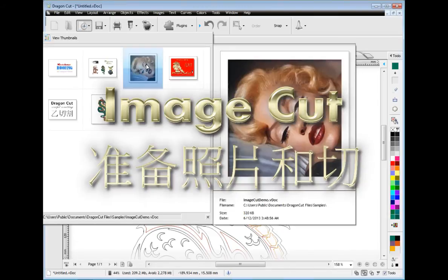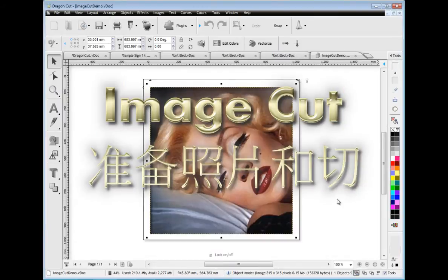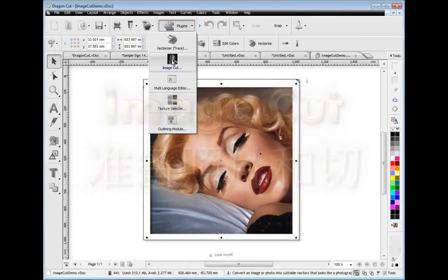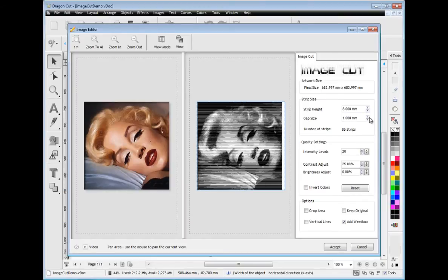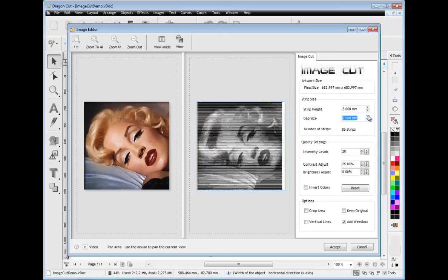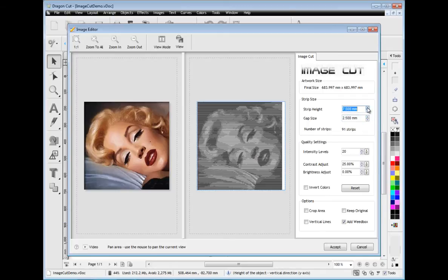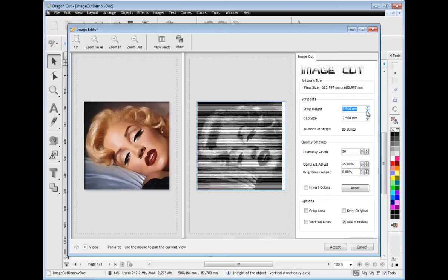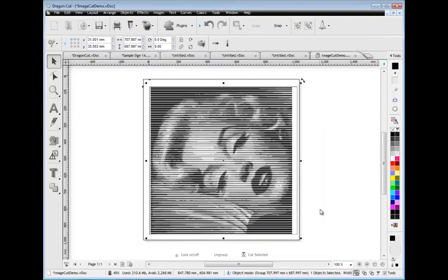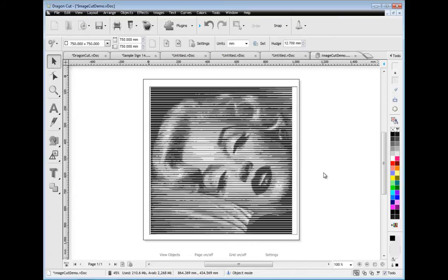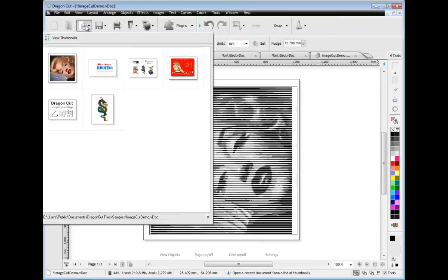Image Cut is another great feature that comes with Dragon Cut. This module allows you to create a photographic effect from vinyl. These tools and powerful features allow you to easily adjust how coarse or fine the results are and with the interactive preview you can instantly see what you're creating. In next to no time you have a stunning effect that you can cut out from a single colour of vinyl.